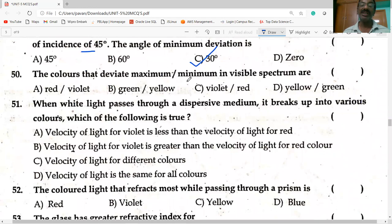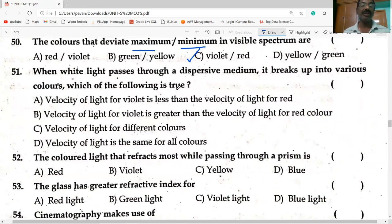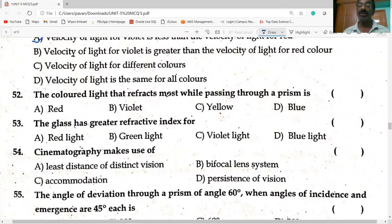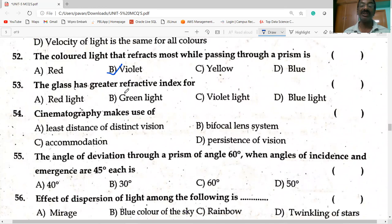The color that deviates maximum in the visible spectrum is violet, and the color that deviates minimum is red. When white light passes through a dispersion medium, the velocity of light for violet is less than for red. The colored light that refracts most while passing through a prism undergoes greater refraction, and glass has a greater refractive index for violet light.